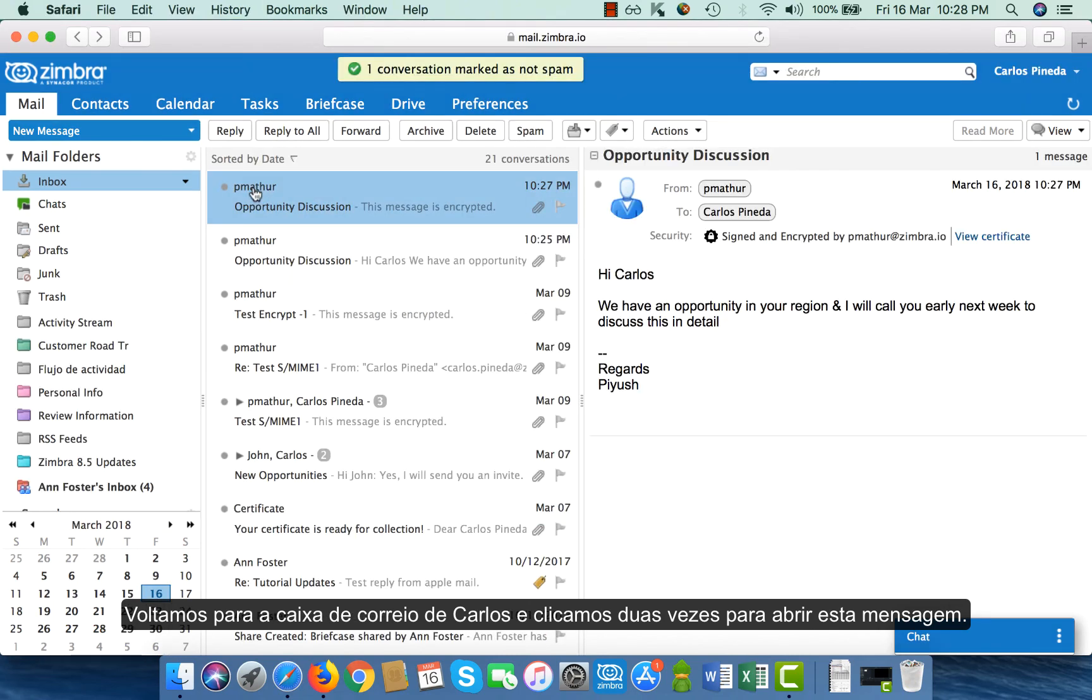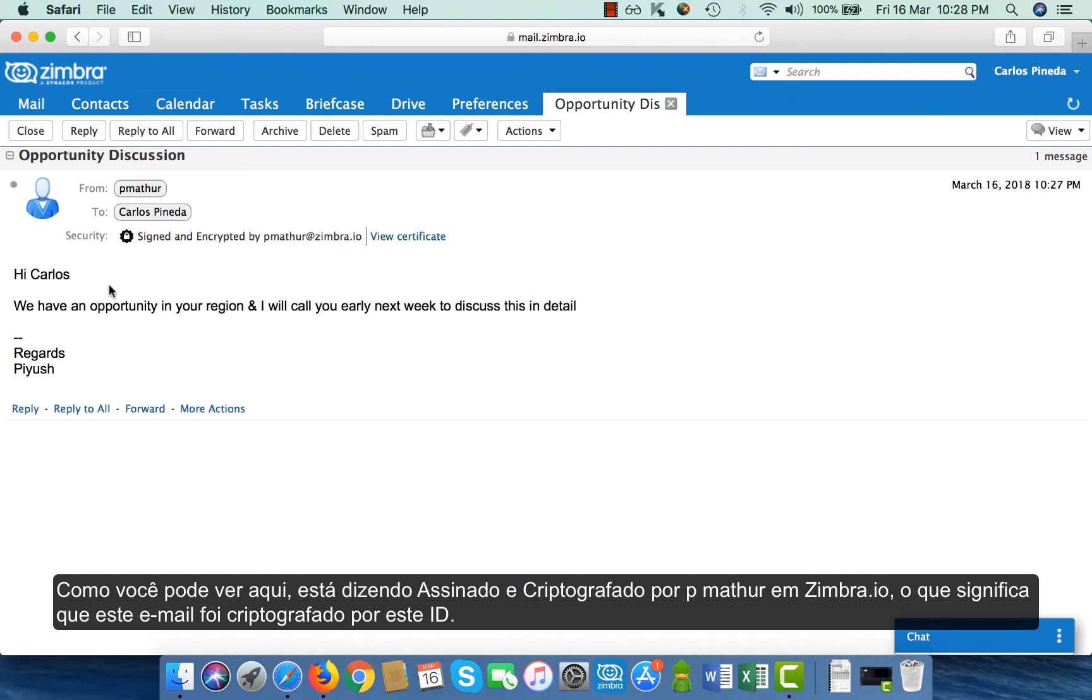Double clicking and open this message. If you see here, this says signed and encrypted by pmathur at zimbra.io, which means this email has been encrypted by this ID.